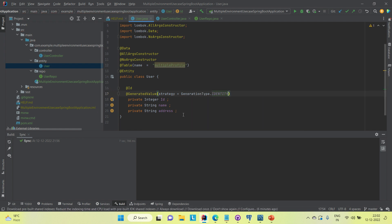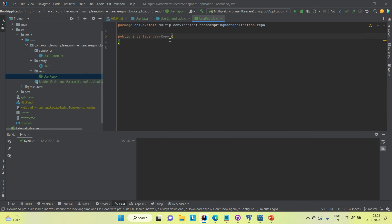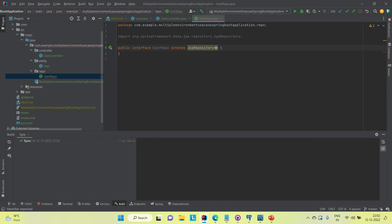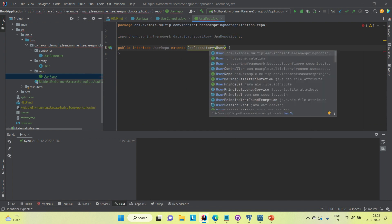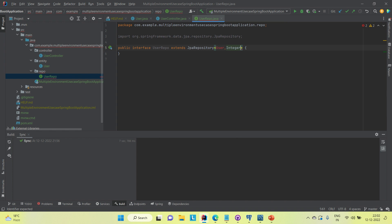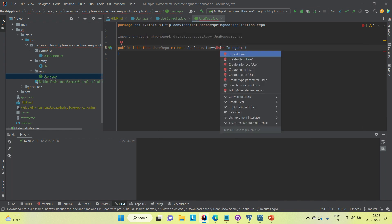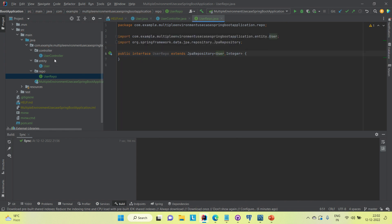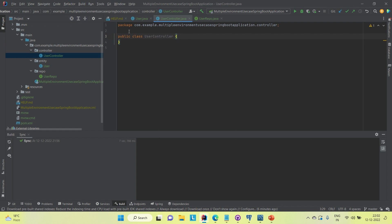The entity class is ready. Now I'm going to extend JpaRepository in UserRepo, providing two type parameters: User and the type of the user ID. That's the setup for the repository.